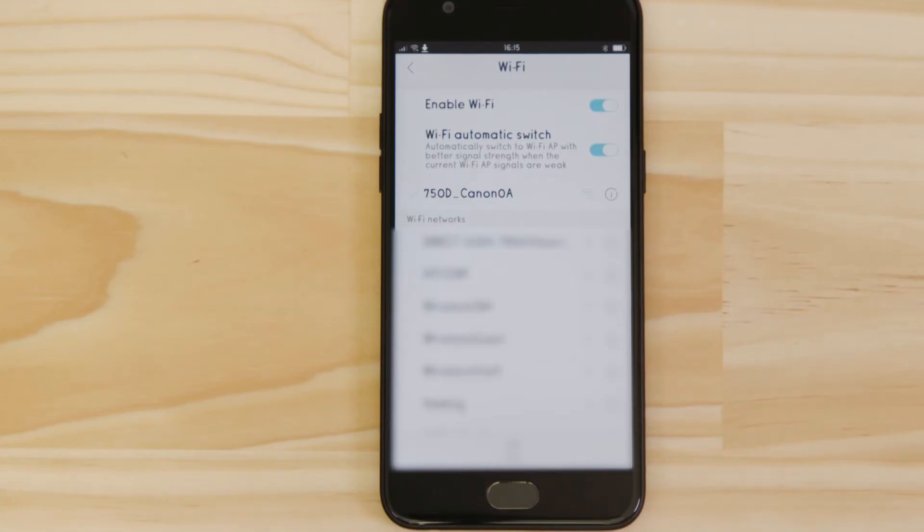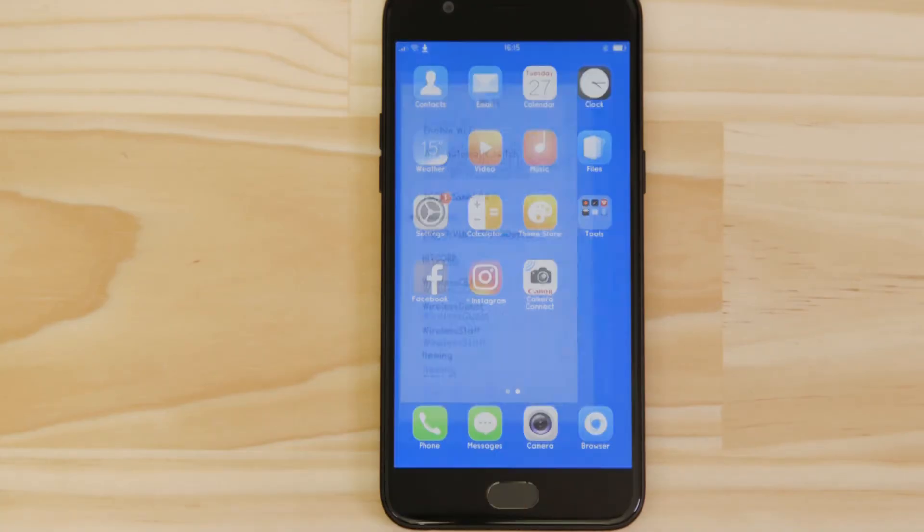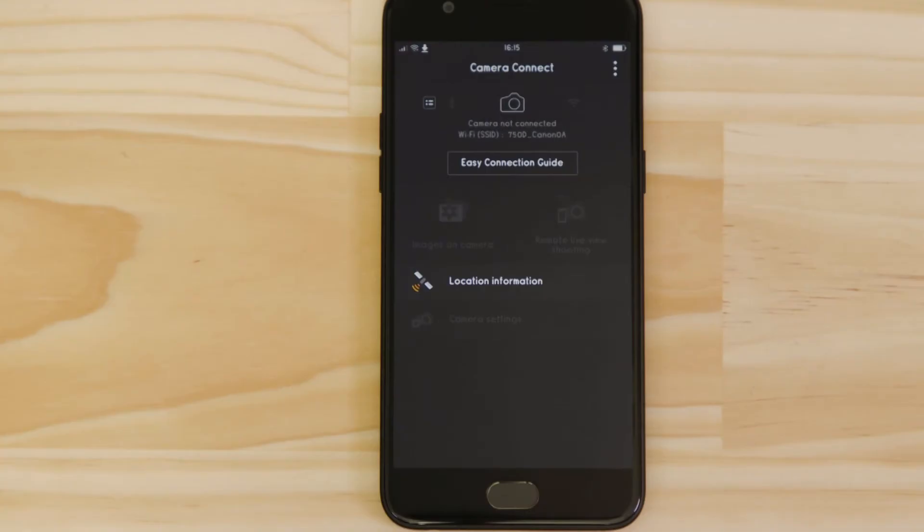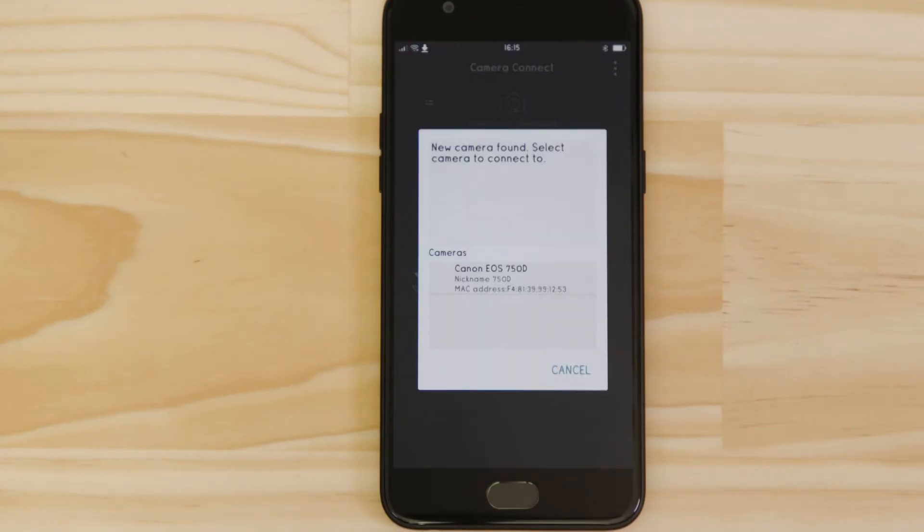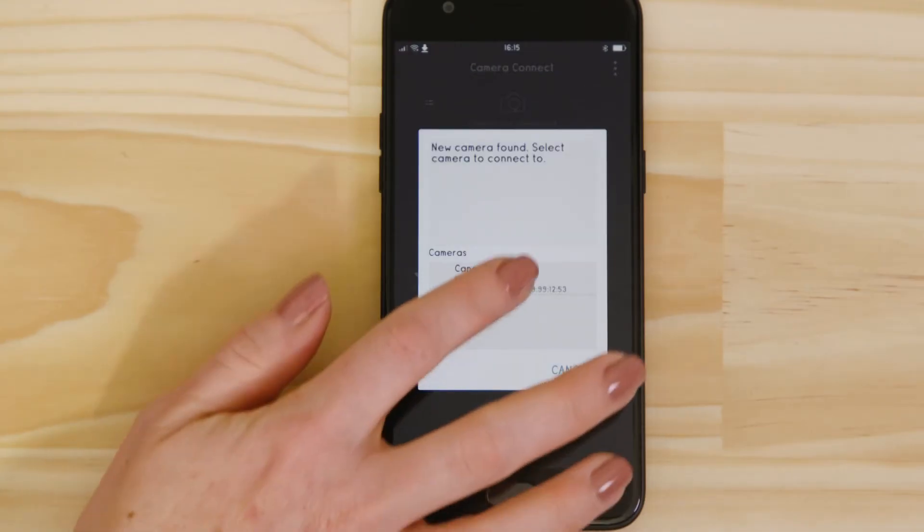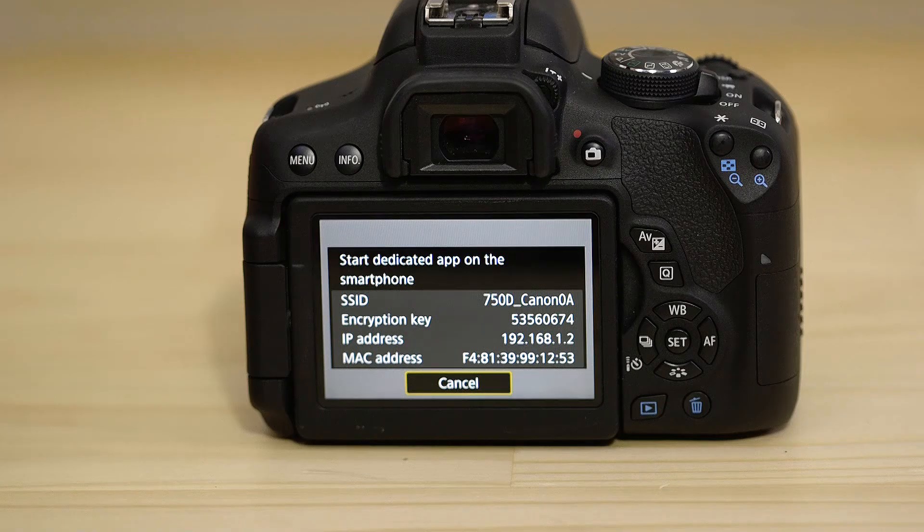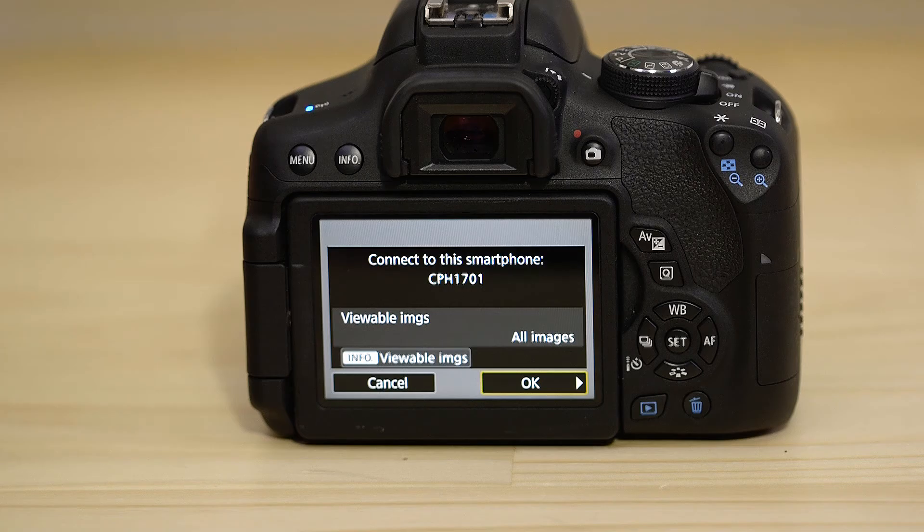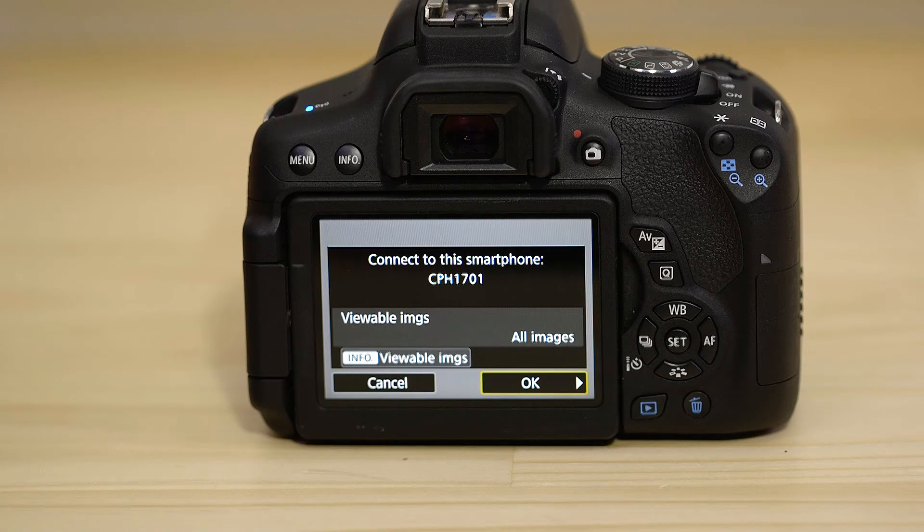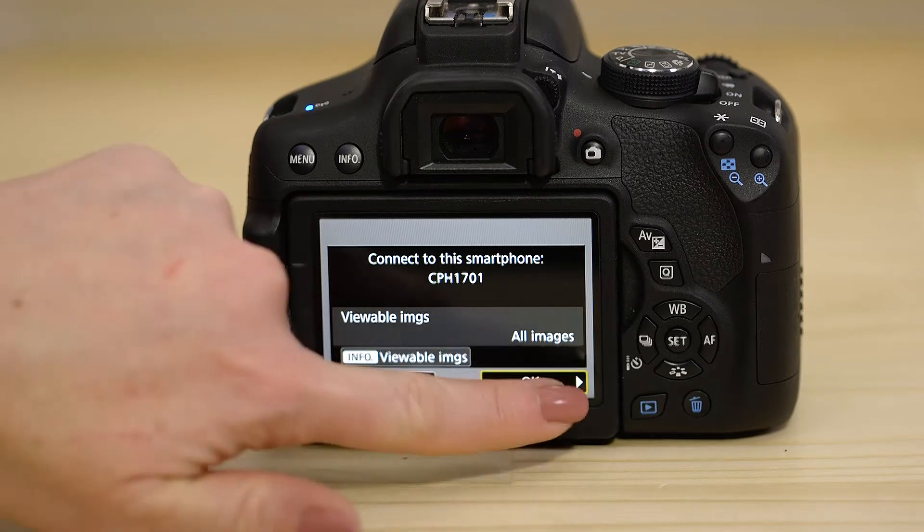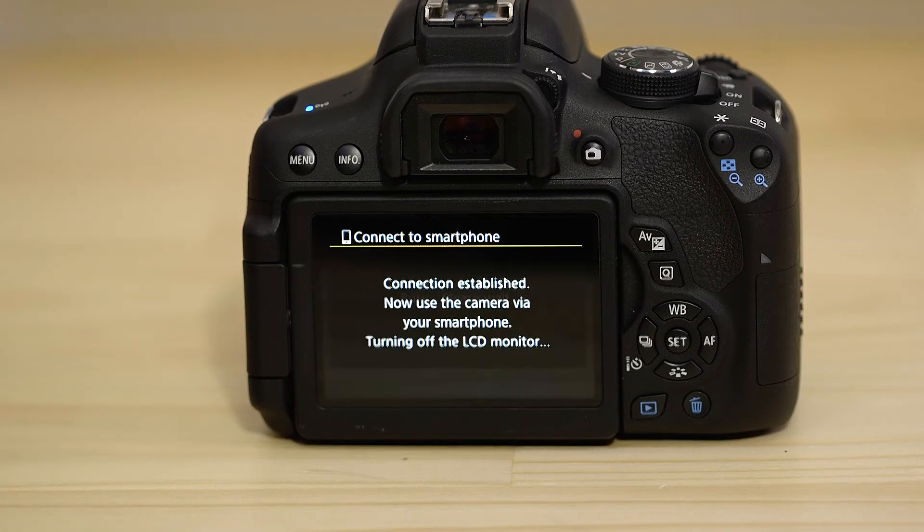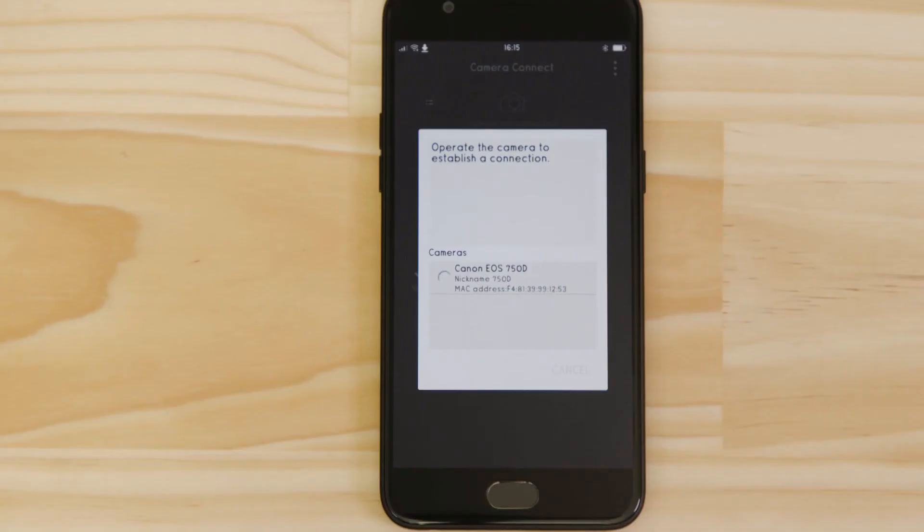Now go back and open up the Canon Camera Connect app again. The app will have found your camera. Tap on it. On the screen of the EOS camera, you'll see that it's asking if it's OK to connect. Go ahead and give it the all OK. After a short period of time, you'll see confirmation of a successful connection.